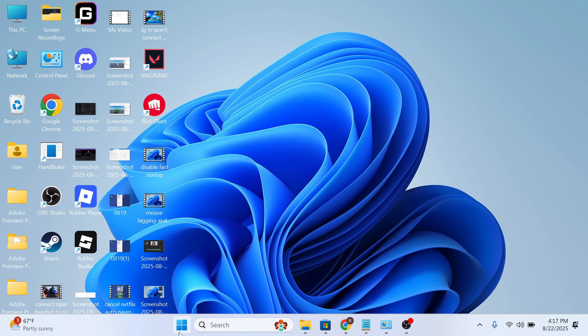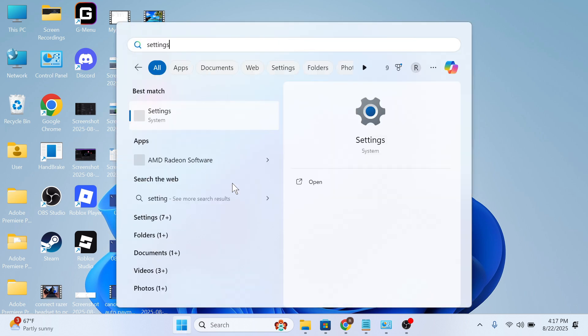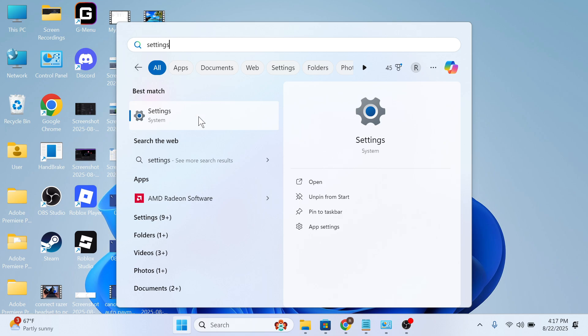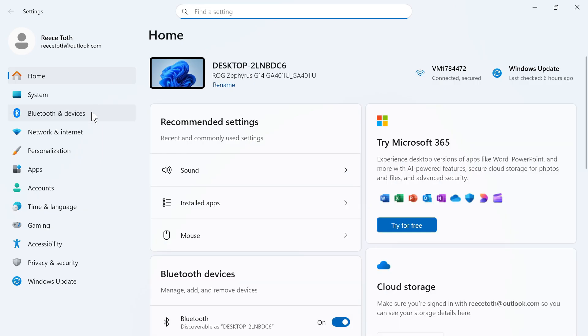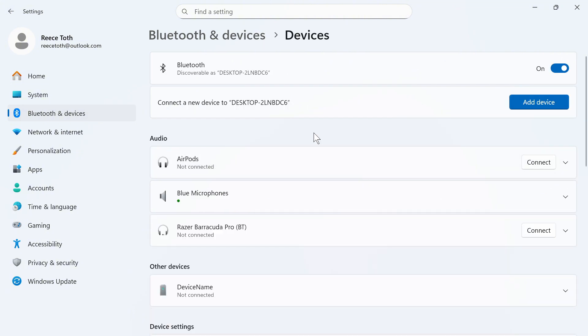The very first thing you need to do is open up the Start menu on your computer, search for Settings, and then click on this Settings window. In the left-hand side, select Bluetooth and Devices, and then click on View More Devices.